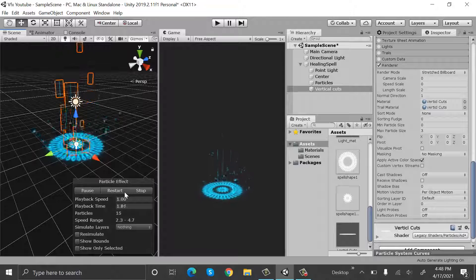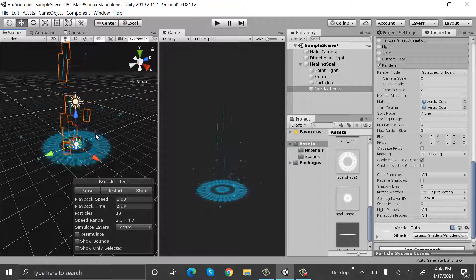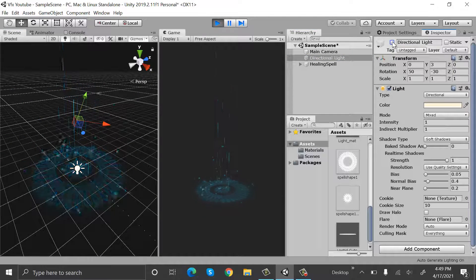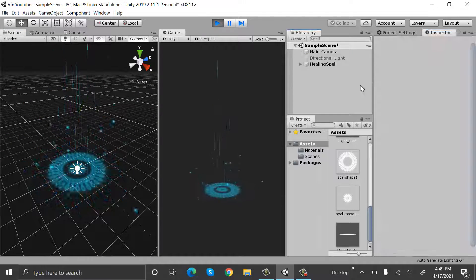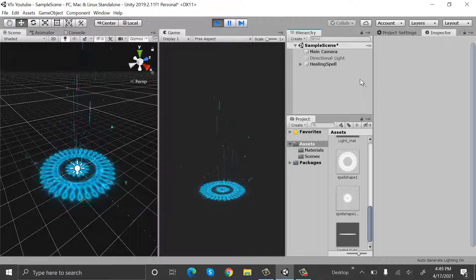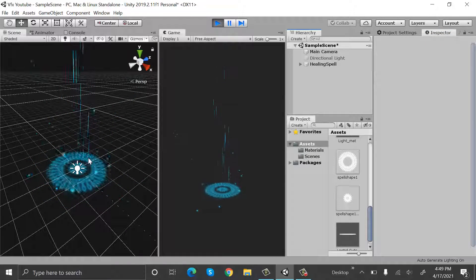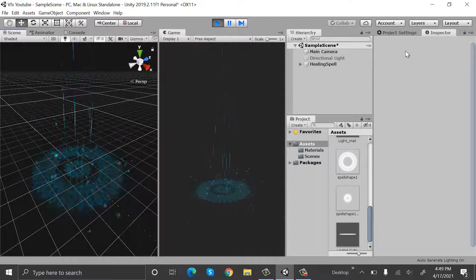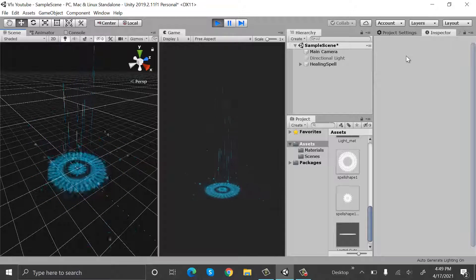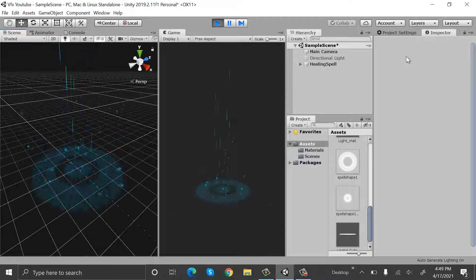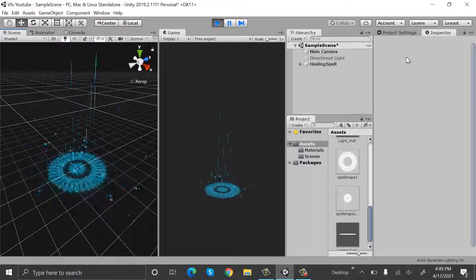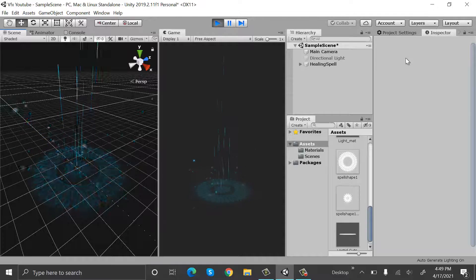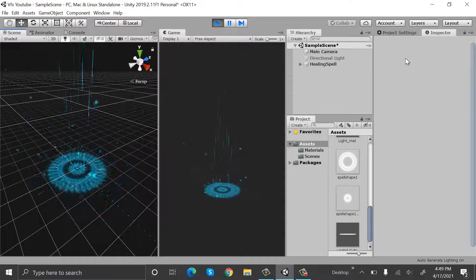This is how it looks and that's all about it. This is how we make a healing spell using the Unity particle system. I hope you enjoyed the video — make sure to hit the like button and subscribe to our YouTube channel for really interesting videos. We will see you in a new video.